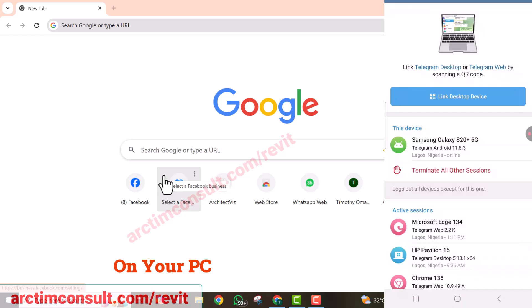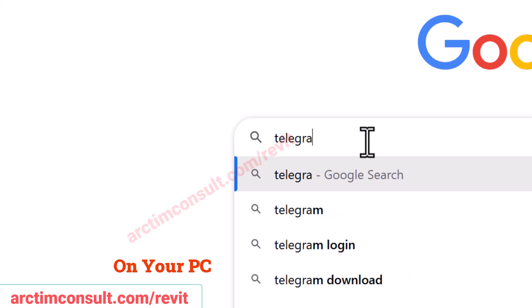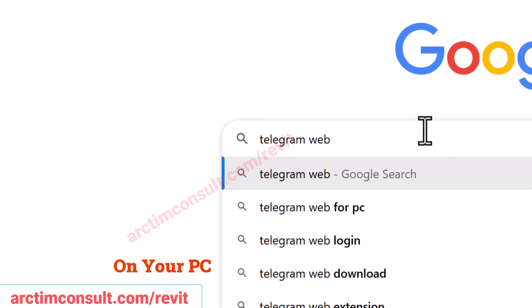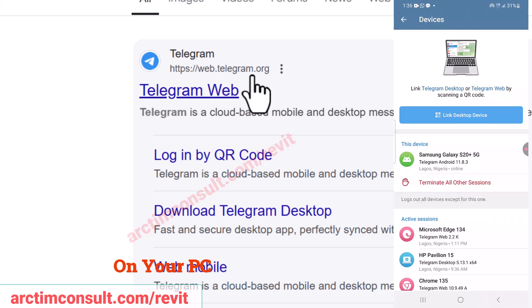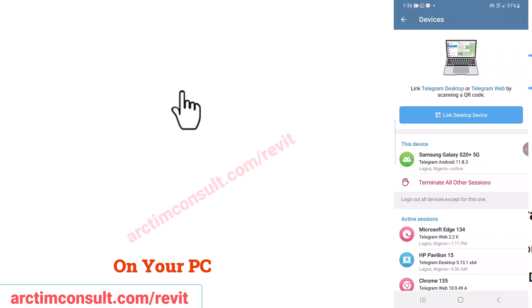On your computer, search for Telegram Web. Press Enter on your keyboard and you'll see the URL: web.telegram.org. This web version will give you a download button — the Telegram app itself does not give you a download button.